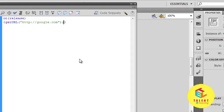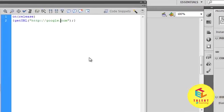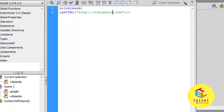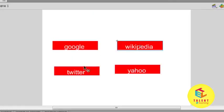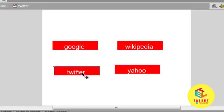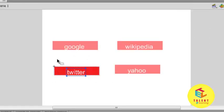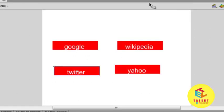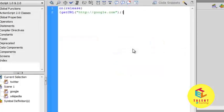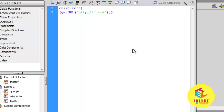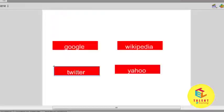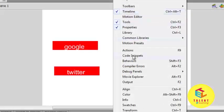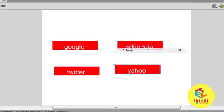Control V to change it here to Wikipedia. Then for Twitter, select Twitter window actions, control V, and Twitter.com. And here actions.